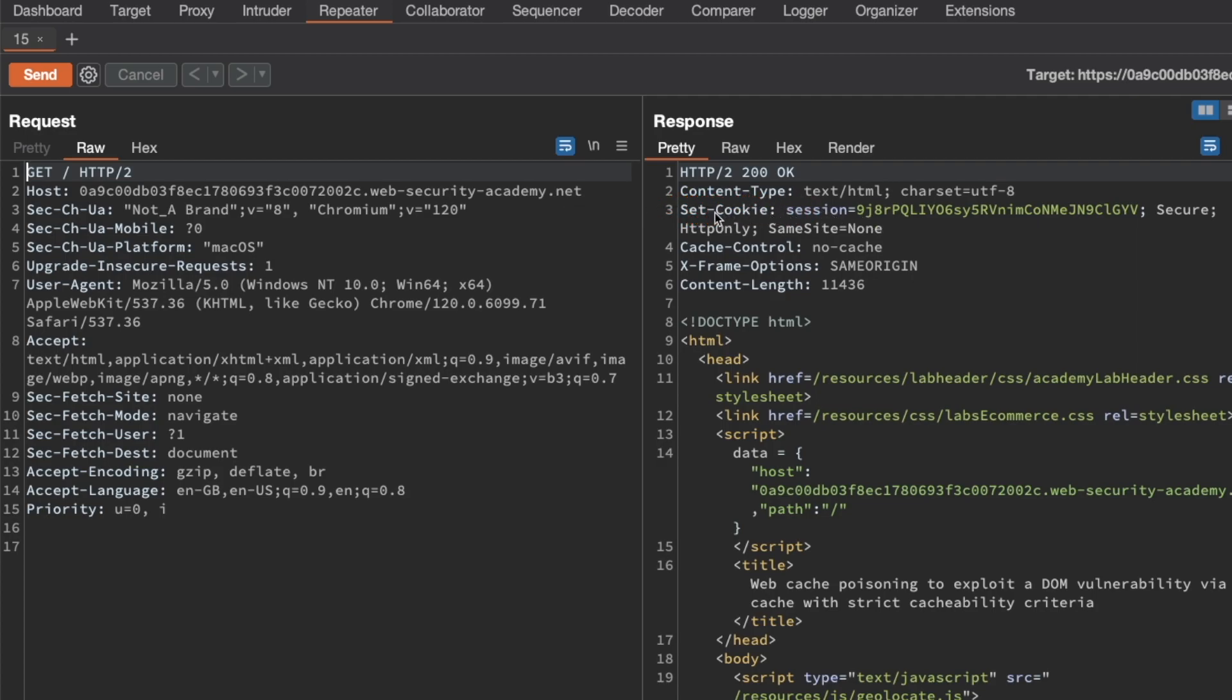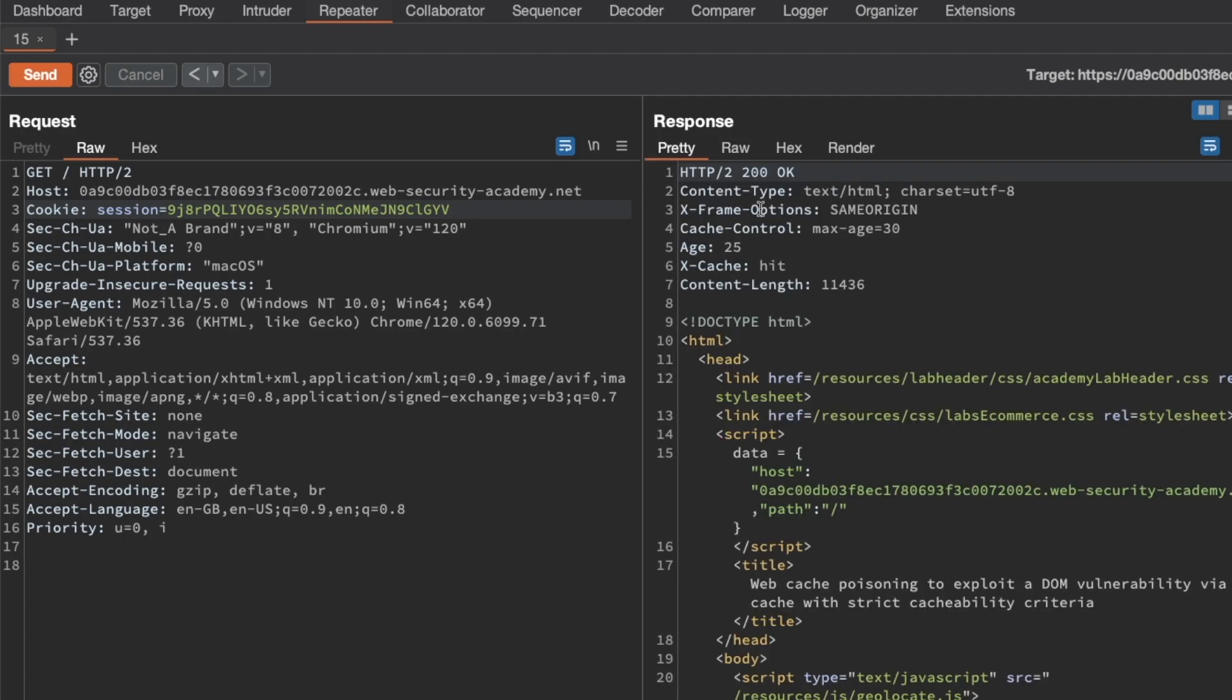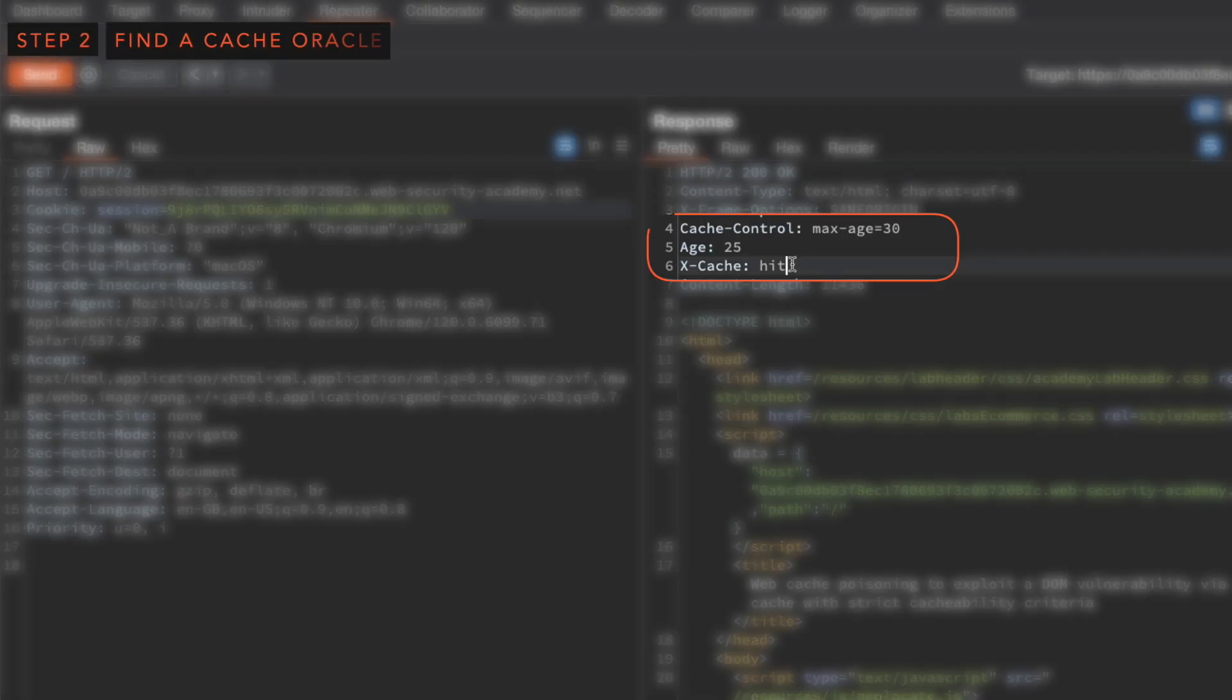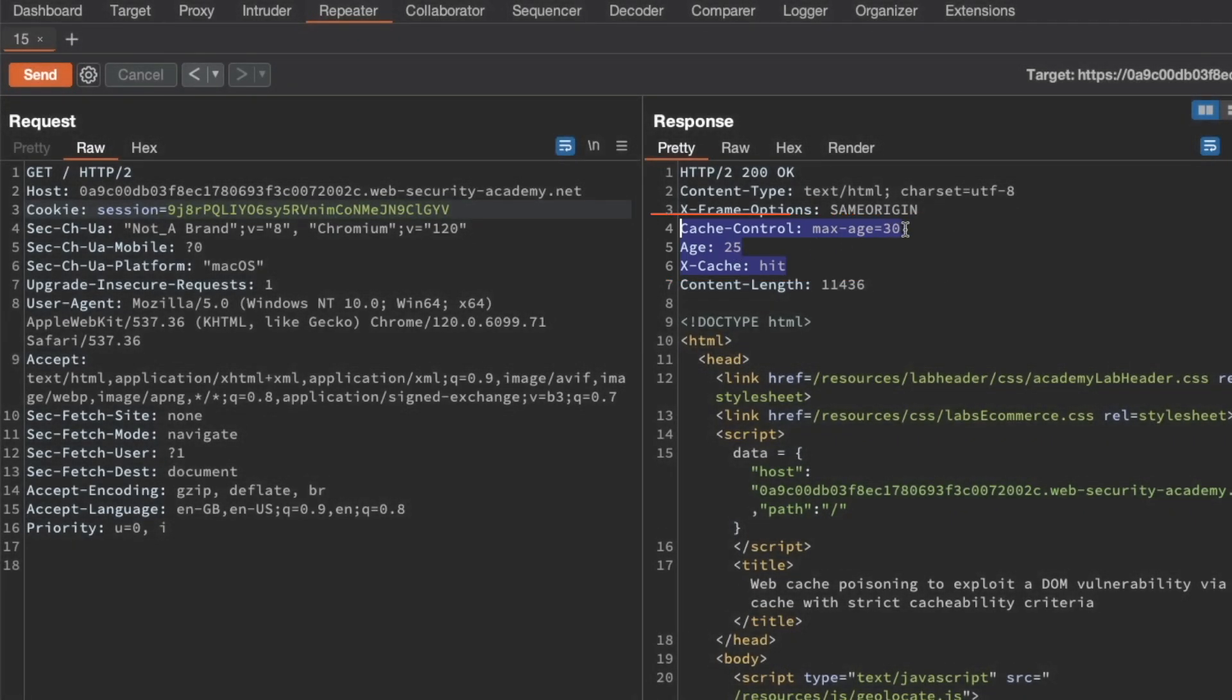So we can work around that just by copying the cookie portion here and setting that in our request, because if the cookie is set, then there's no reason for the backend server to set a cookie for us. So let's resend that request. And now we can effectively see the cache Oracle-related headers. So we can see that we hit the cache, that the age of our cache response was 25 seconds, and that it will expire in five seconds because it will reach the max age.